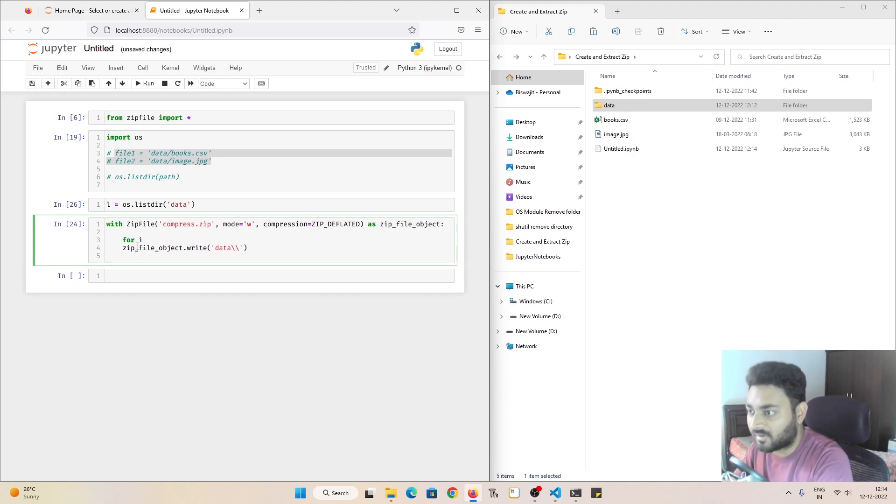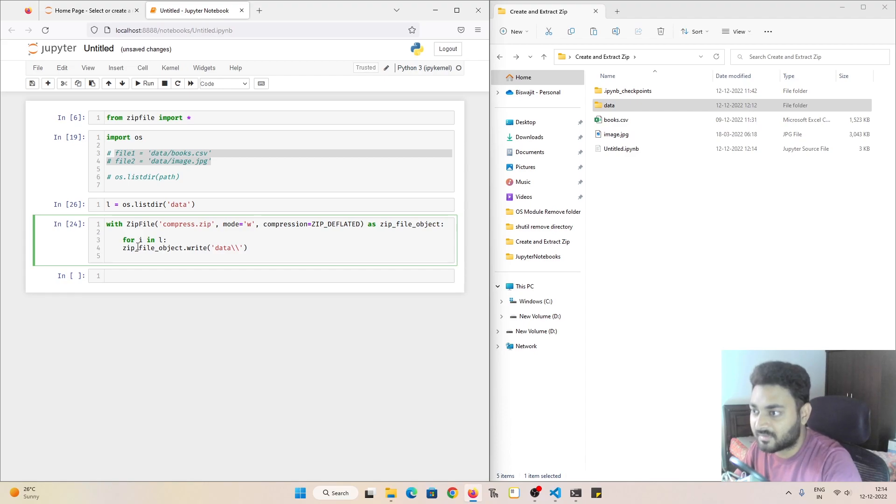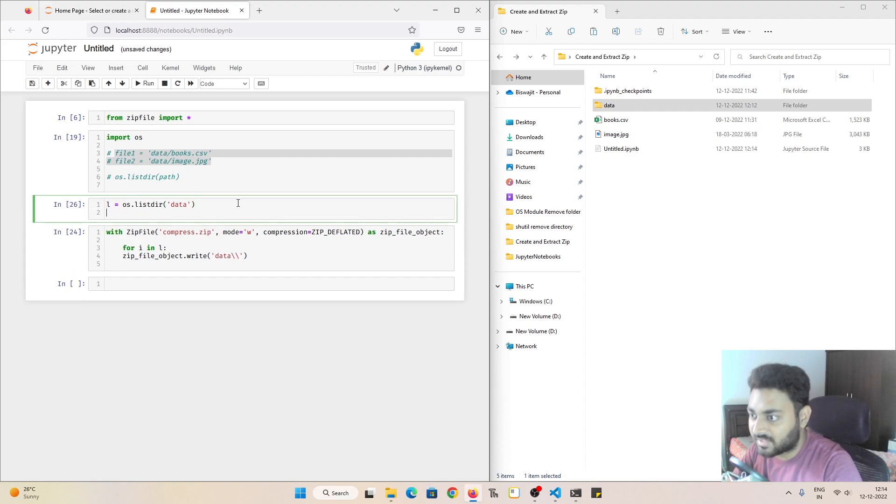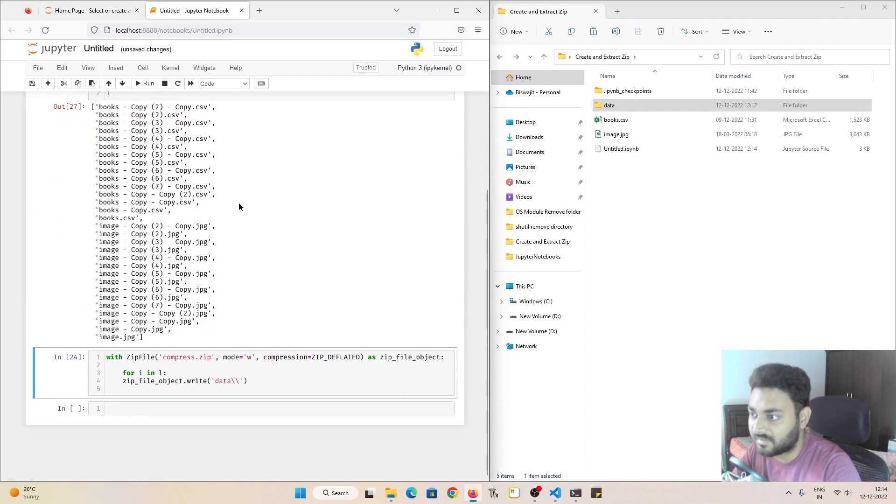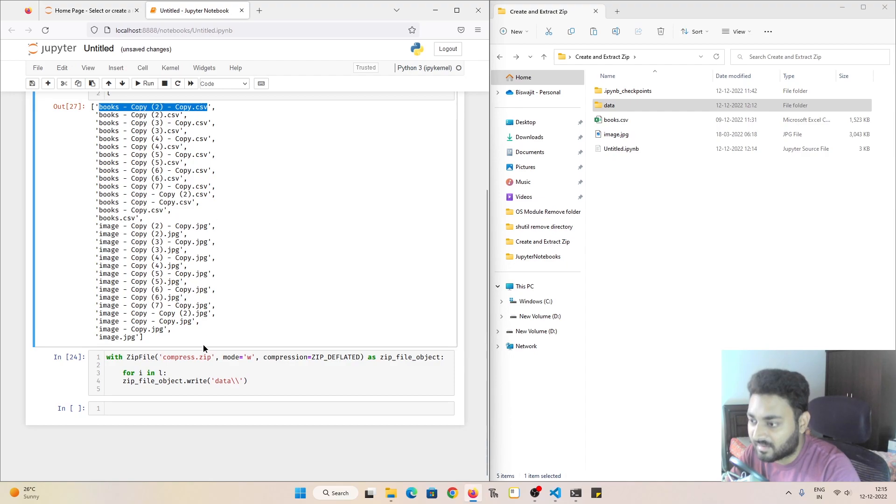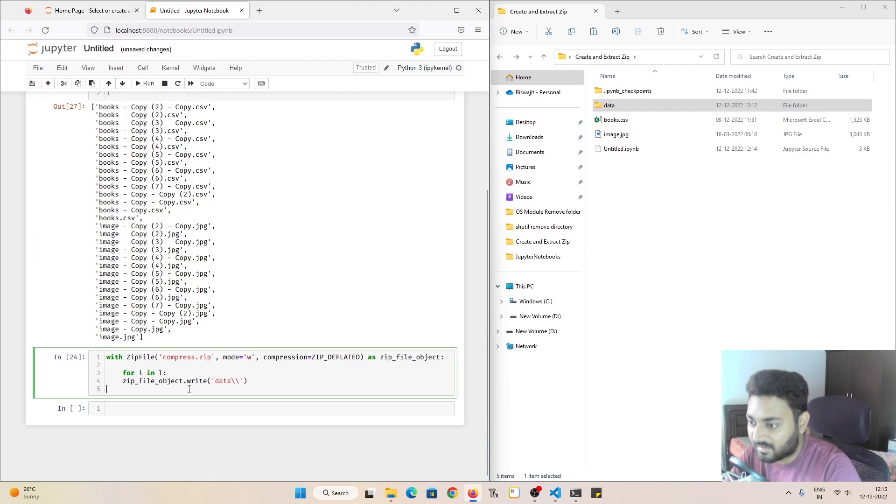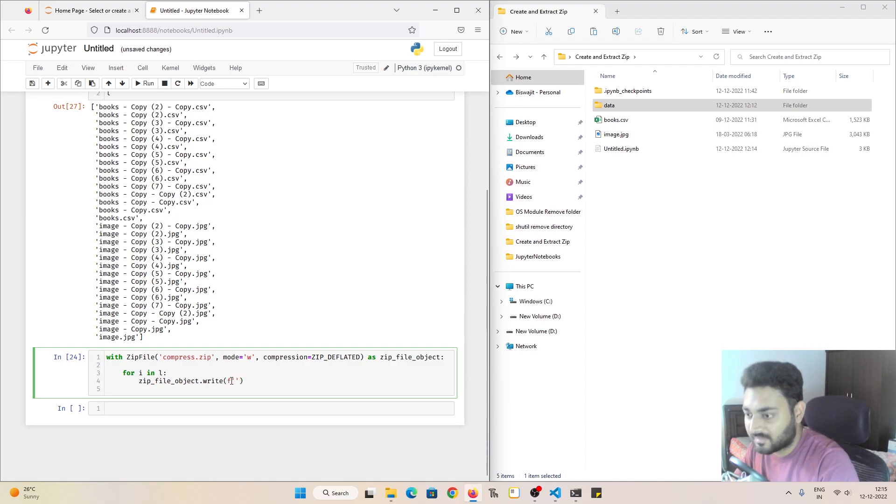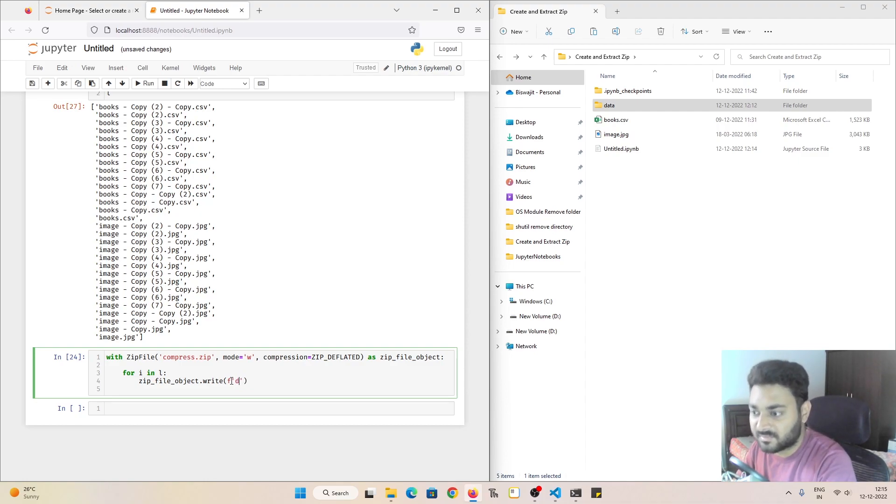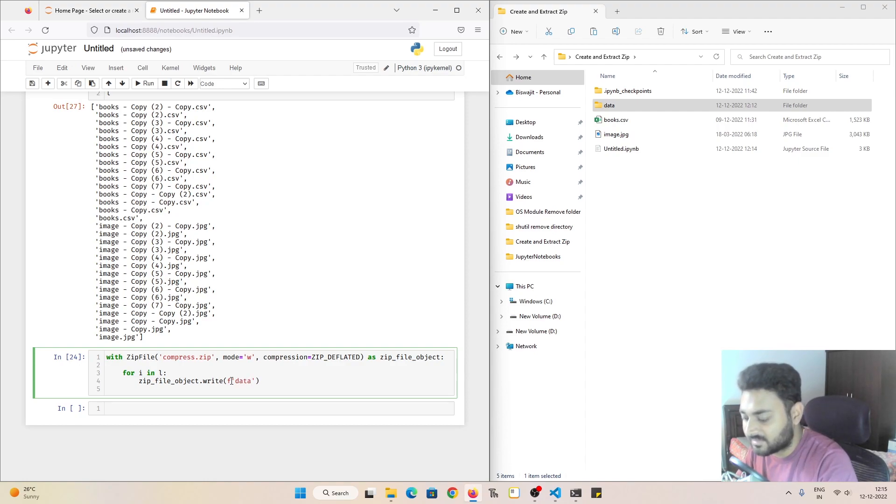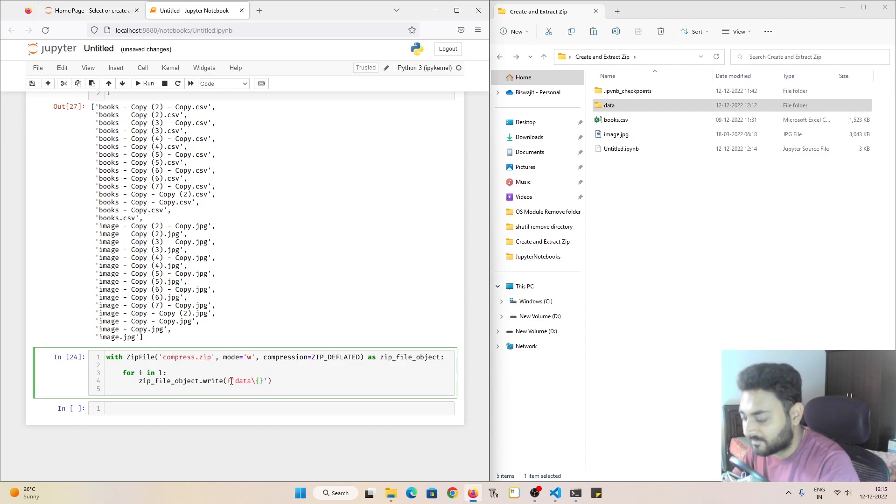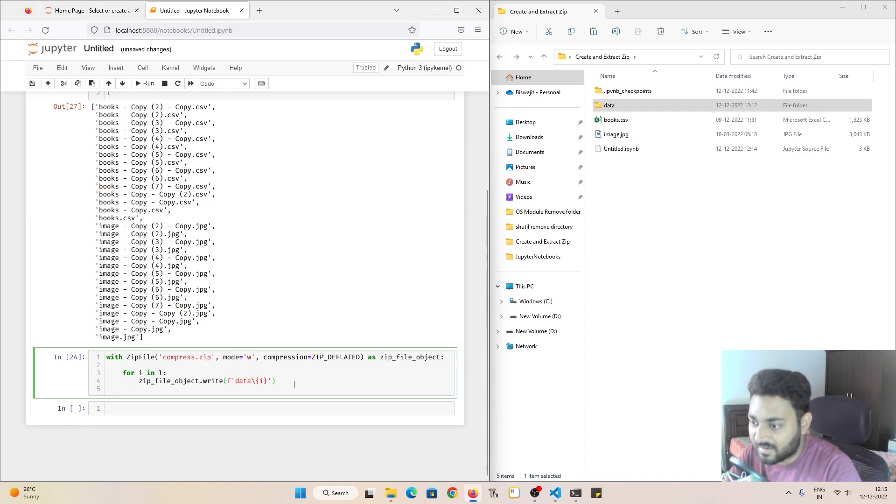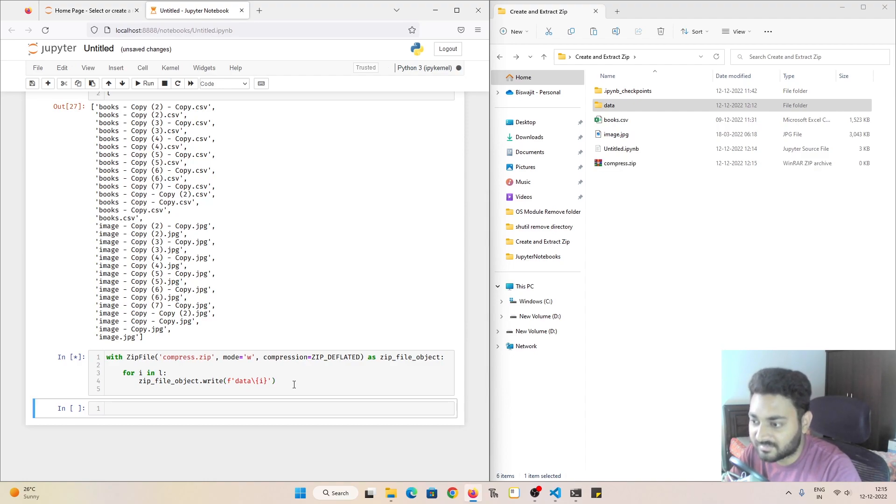And here, what I can do, I can do for i in L. Now if I check L over here, so this is the file name with the extension. Right now, what I can do, I can pass data. So we want to write data slash, and I'll give the file name as i. So hopefully this will be able to do it. And if I do shift and enter,